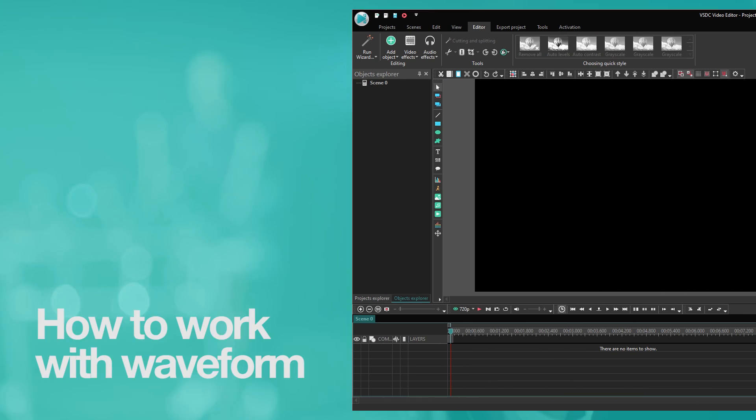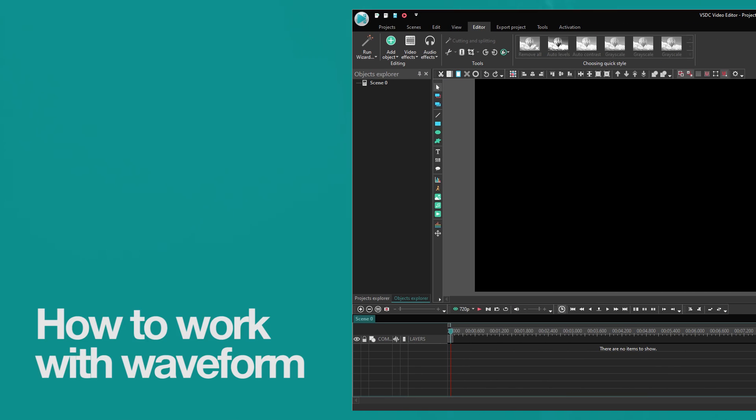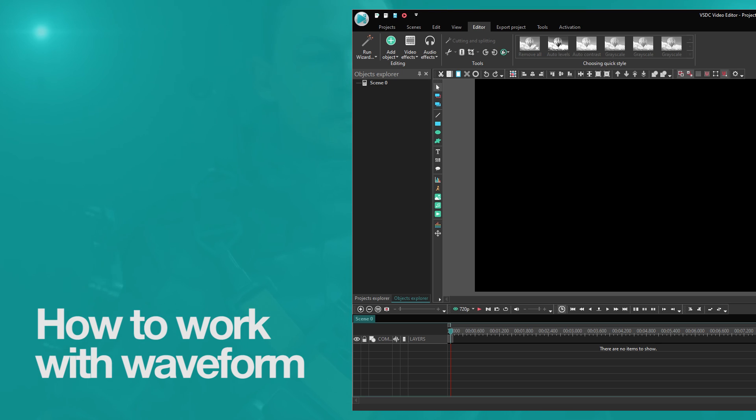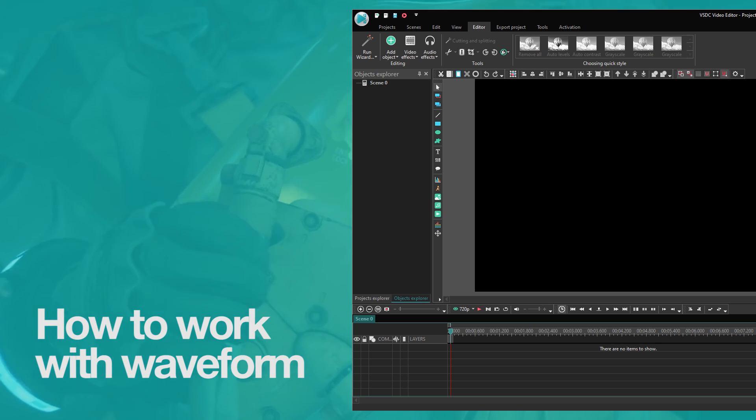You asked and we listened. Meet our updated audio waveform and see how it makes audio editing even more convenient. Let's take a closer look at it.